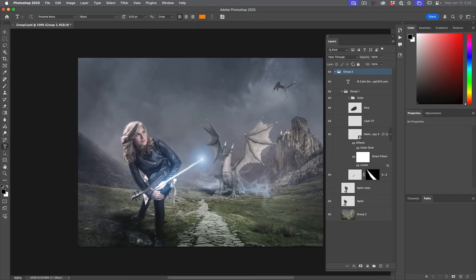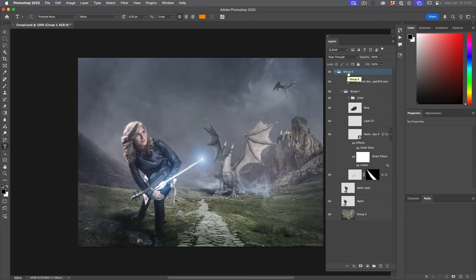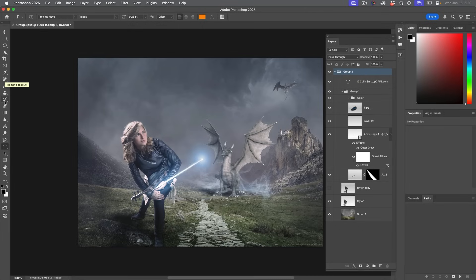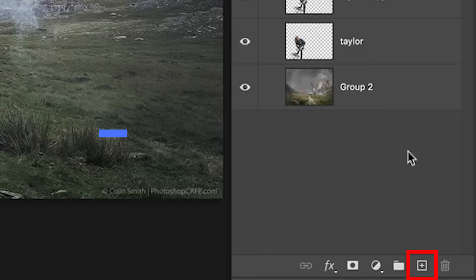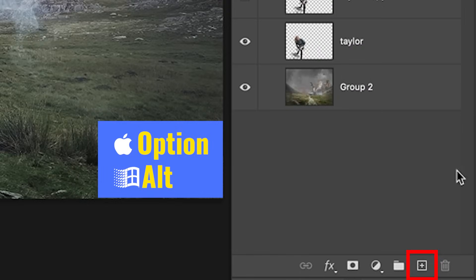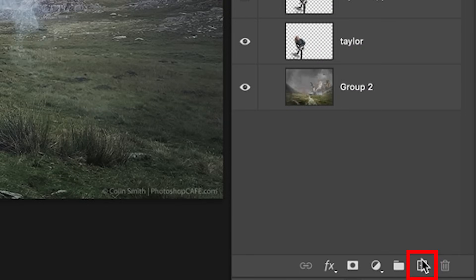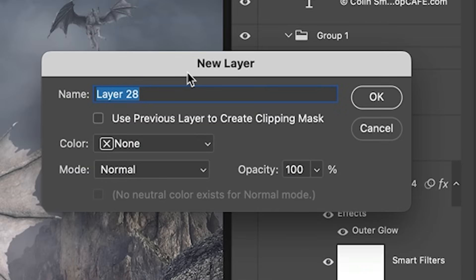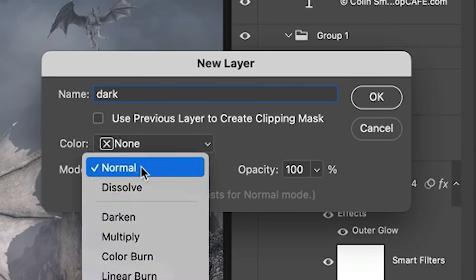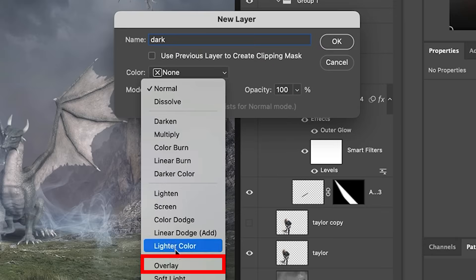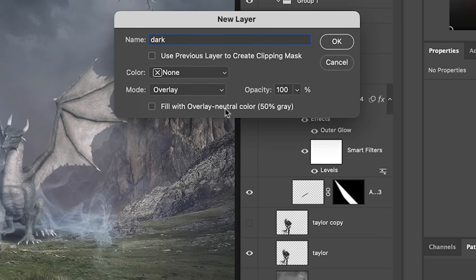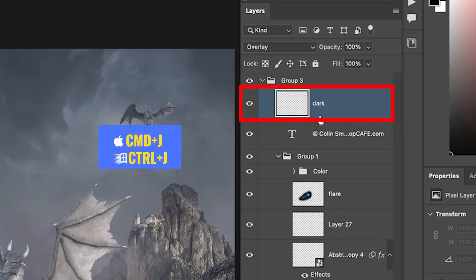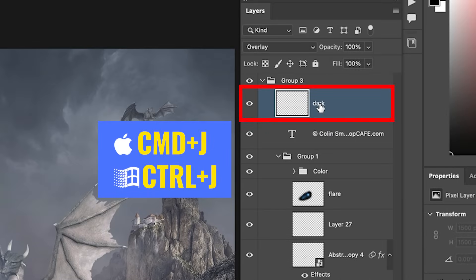Tip number three, how about a better dodge and burn? So say we want to dodge and burn, meaning lightning and darkening different parts of this image. Well, let's do it non-destructively. Don't reach for the dodge and burn tools. Instead, hold down the alt or the option key and create a new layer. This will give us the options and we'll just call this one dark. I'm going to change the mode to overlay. You could turn the gray on if you want, but we really don't need to. And let's just duplicate that control J and we call this one light.